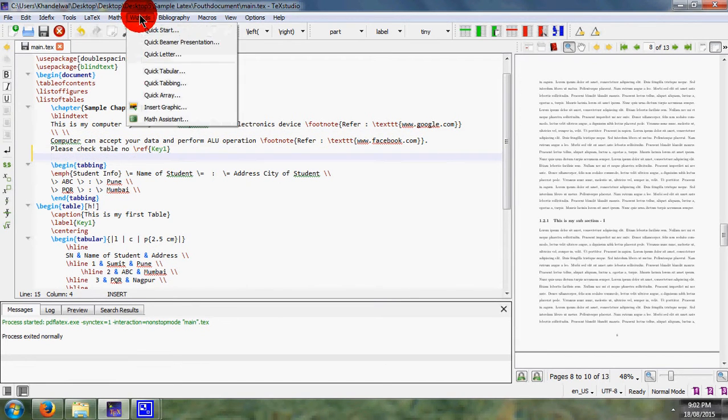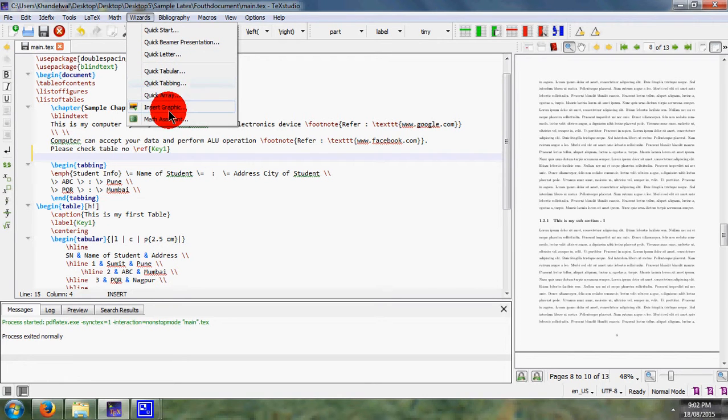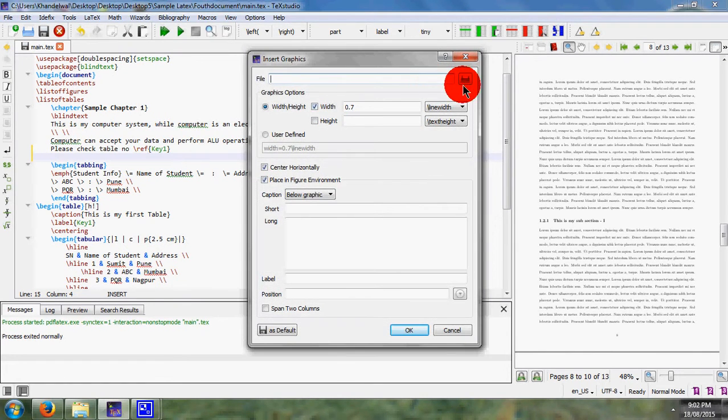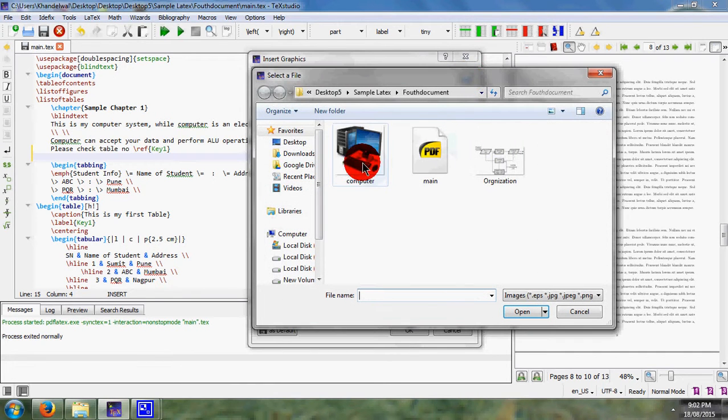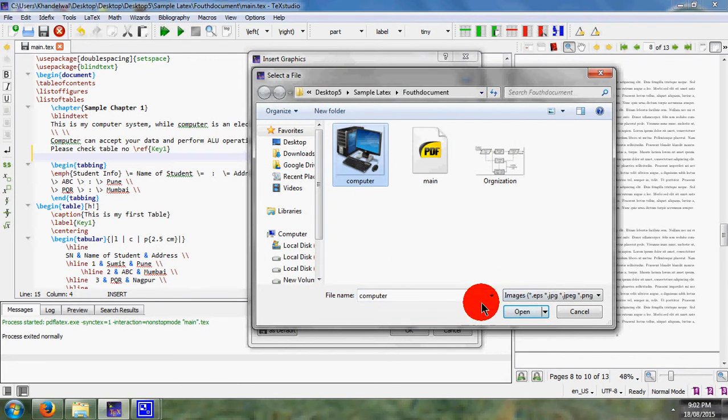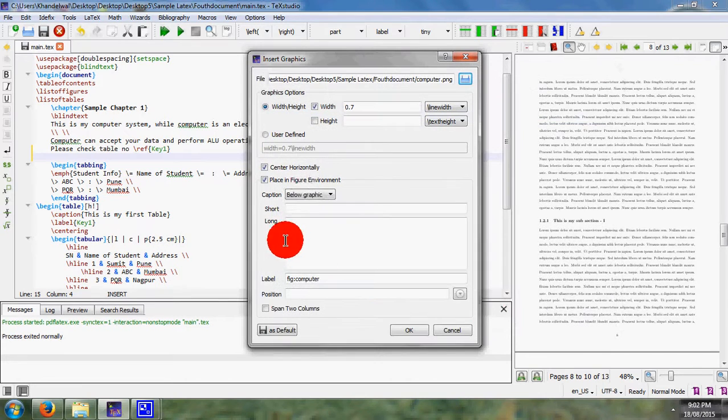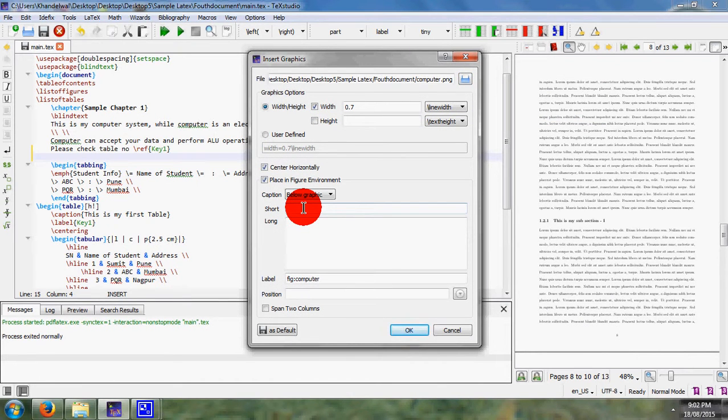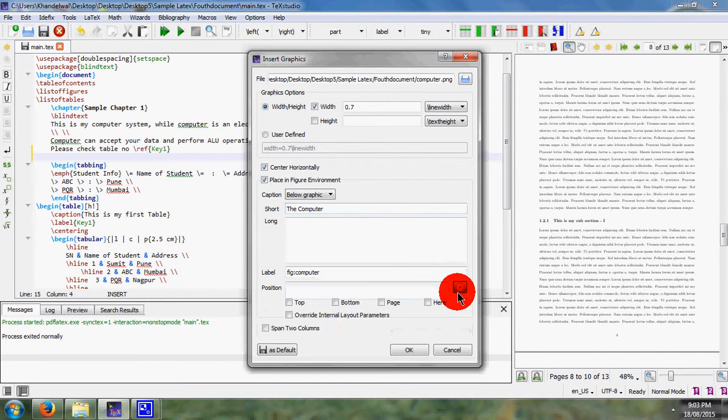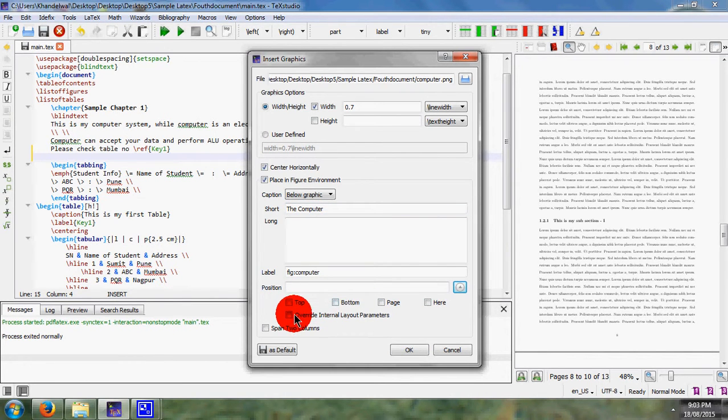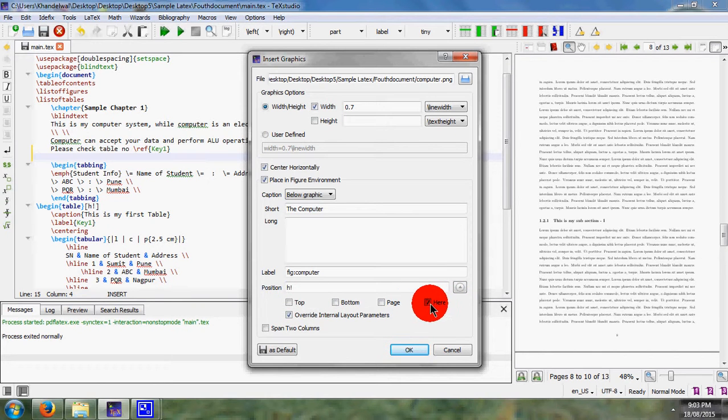So what I do, I click on wizard, then here insert graphics. So I consider my file name, then here I consider my file name as computer. After that, what I do, here I write a title of my image that is the computer. After that, here I consider its position, so here I select here.